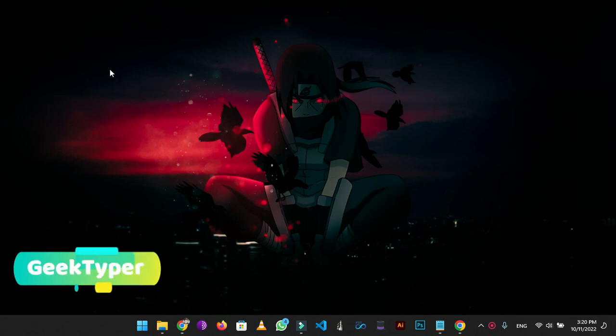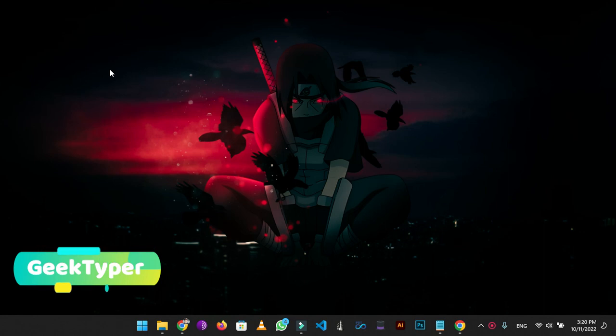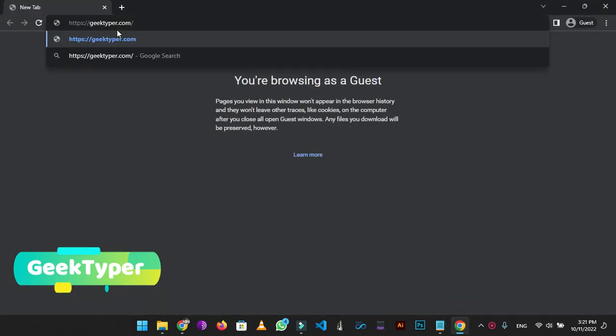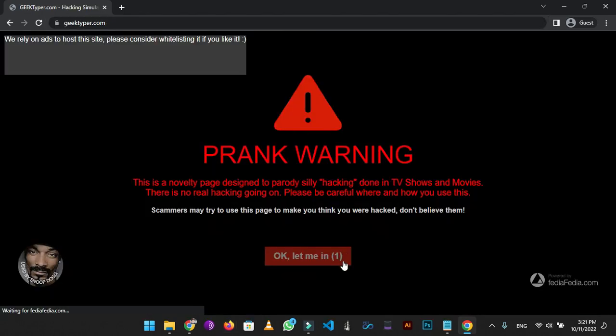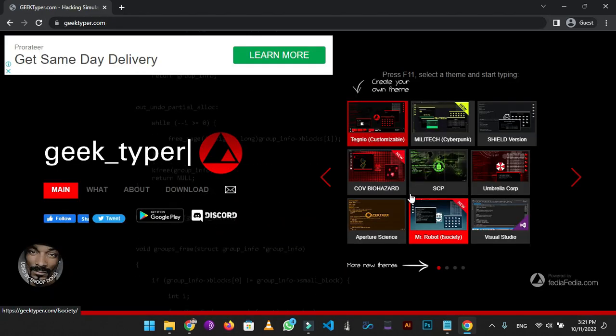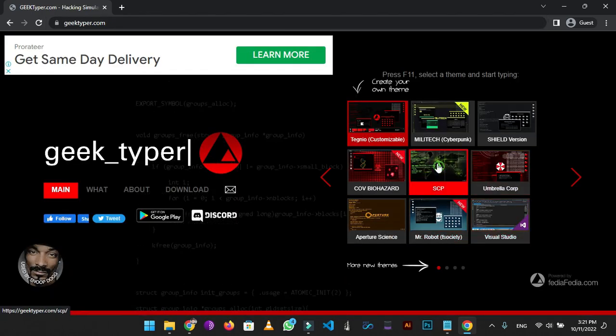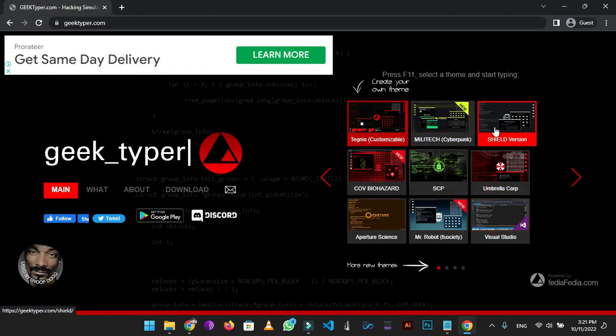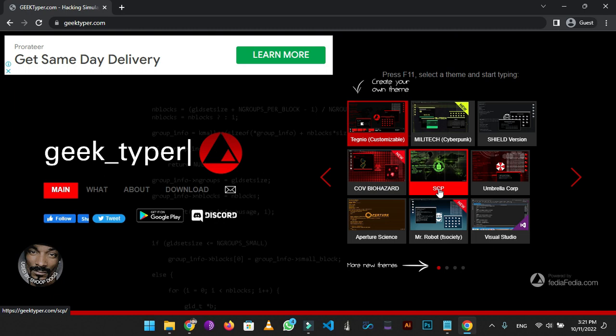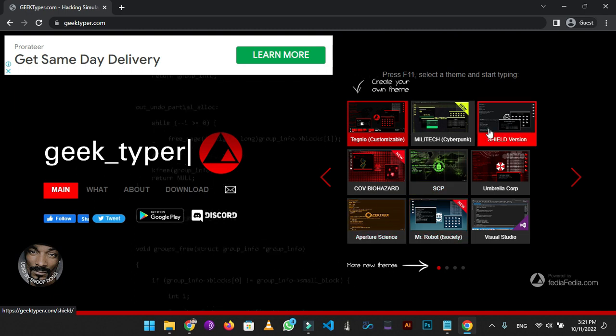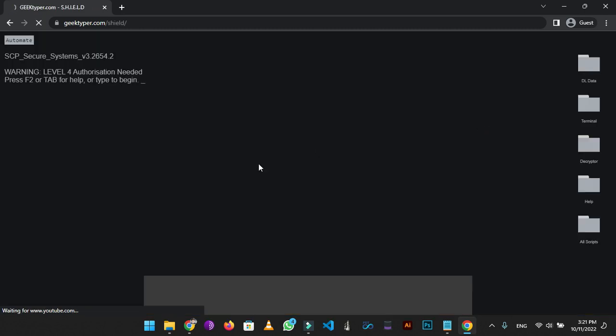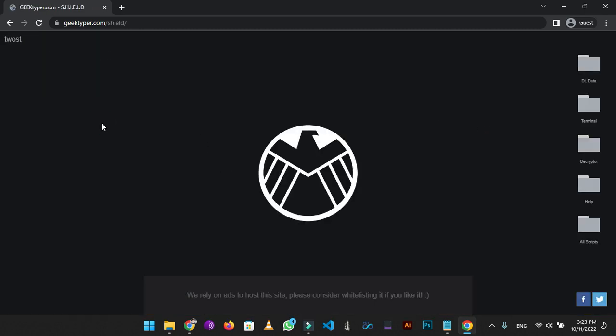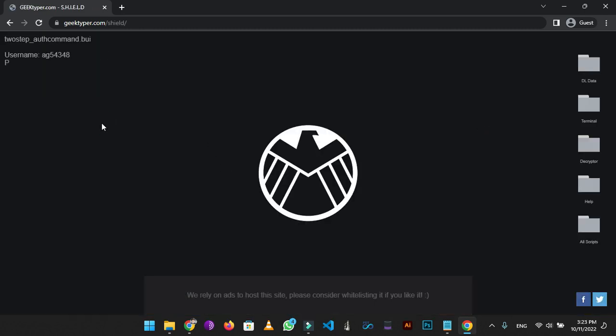If you want to prank your friends or want to show off as a hacker, this website is for you. First you need to open Chrome, then in the URL bar type 'geek typer' and it will lead you to the website. Now here you can see different templates which you can choose from. This one is my favorite so I am choosing this. Here you can press any key and it will be converted into coding syntax like this.